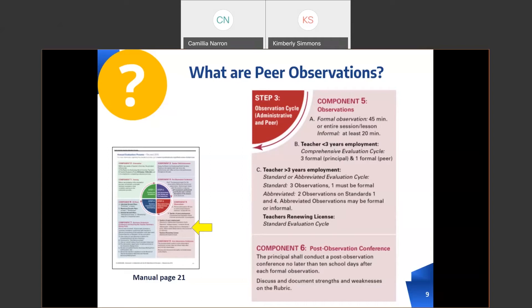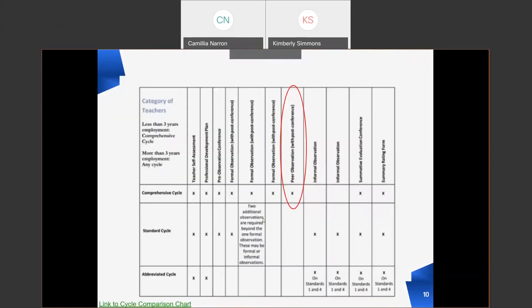Peer observation can support teachers to enhance student learning when situated in a broader culture of collaboration in your school. Mutual trust and respect are crucial components of the relationship between the peer observer and the teacher being observed. Within the evaluation process, the peer observation is another opportunity for evidence to be collected to support teacher growth. Note that the peer observation has the same weight towards the end-of-year element ratings as any other observation. As a peer, you have influence and impact on the rating outcomes of the teacher based on what descriptors you mark during the peer formal observation.